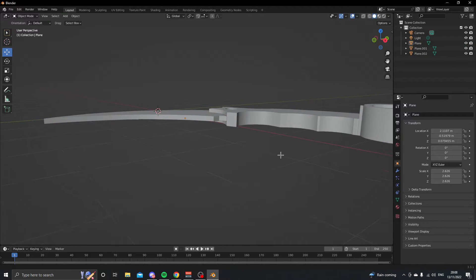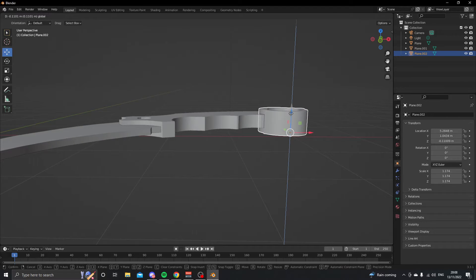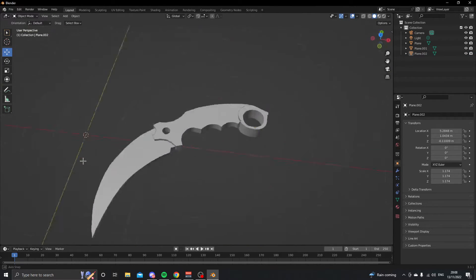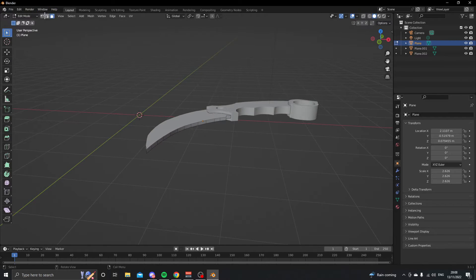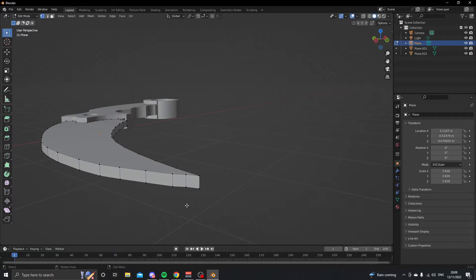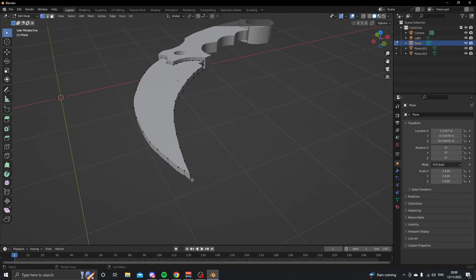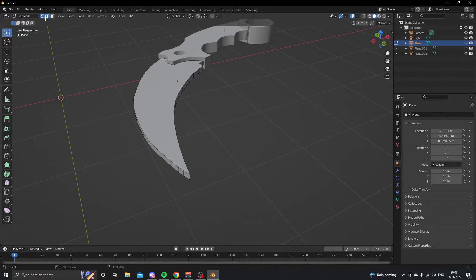Move the ring about halfway up the handle, and do the same on the other side — move it halfway down the handle. Now we have most of our rough shape. Select the blade, go into vertex select, and adjust any areas that don't look neat by moving them out a little bit.